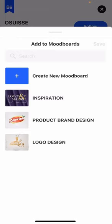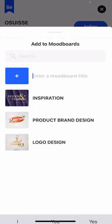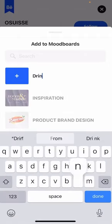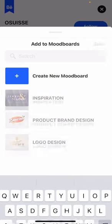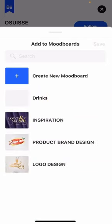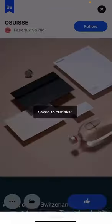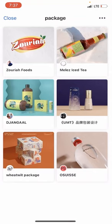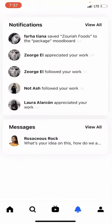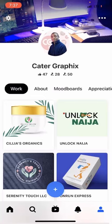When you add a service to your dashboard, it shows the categories you've already created — I created Inspiration, Product, Brand Design, and Logo. For a new category, say a wine design, I can create a new dashboard called 'Drinks', click Done, select it so it's ticked, and click Save. That saves this particular project to that dashboard. So that's how to add items to your moodboard.